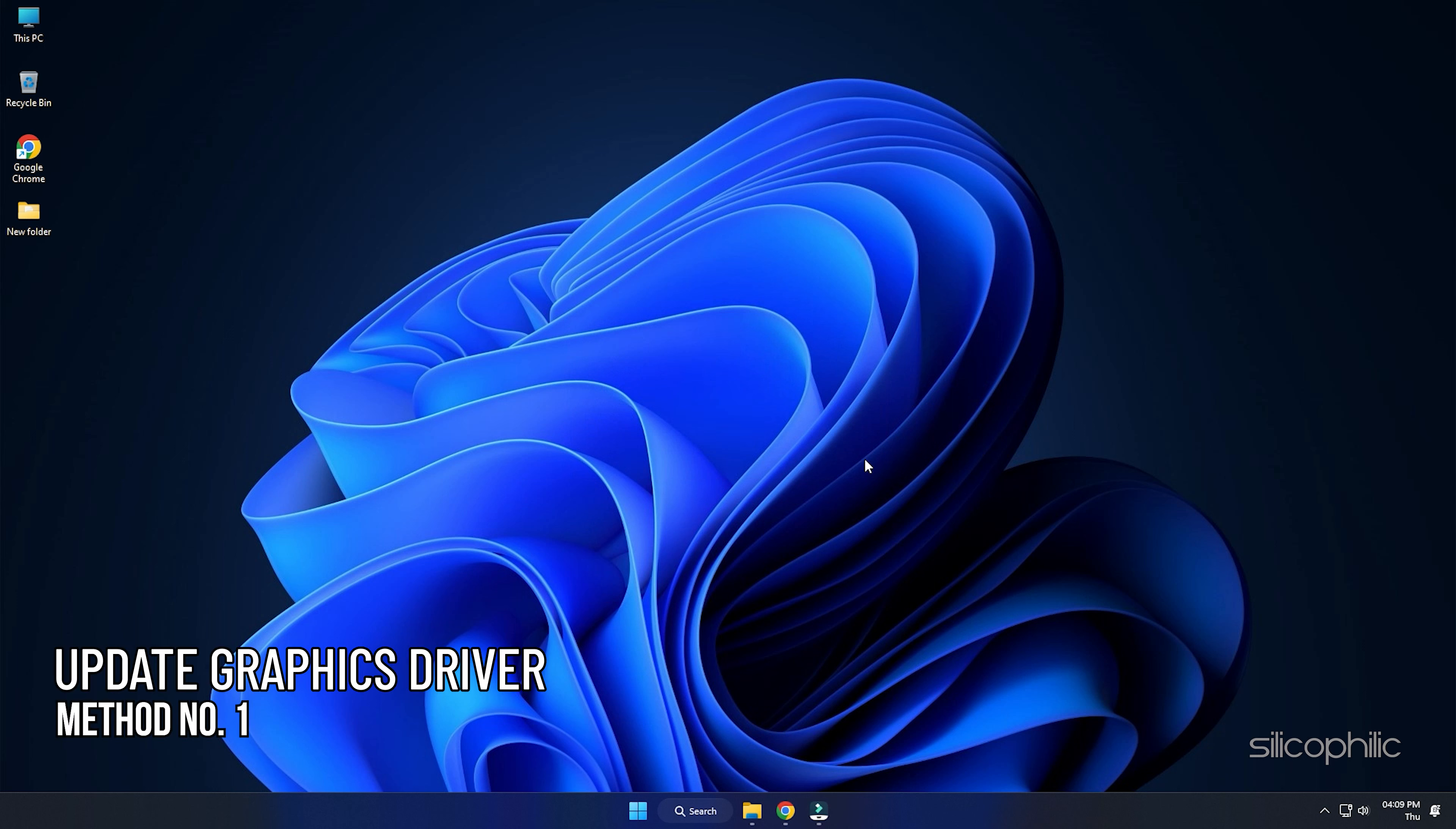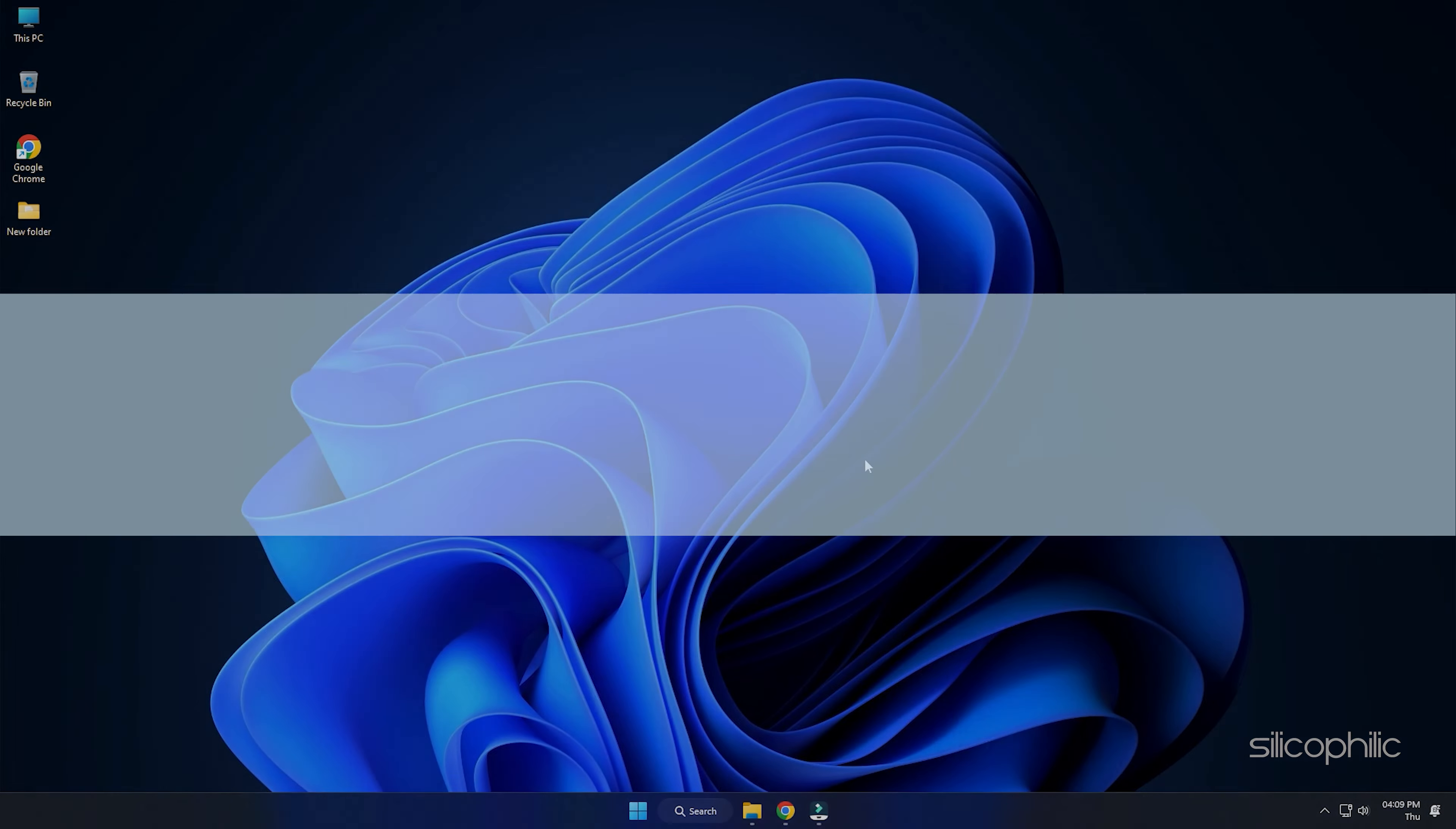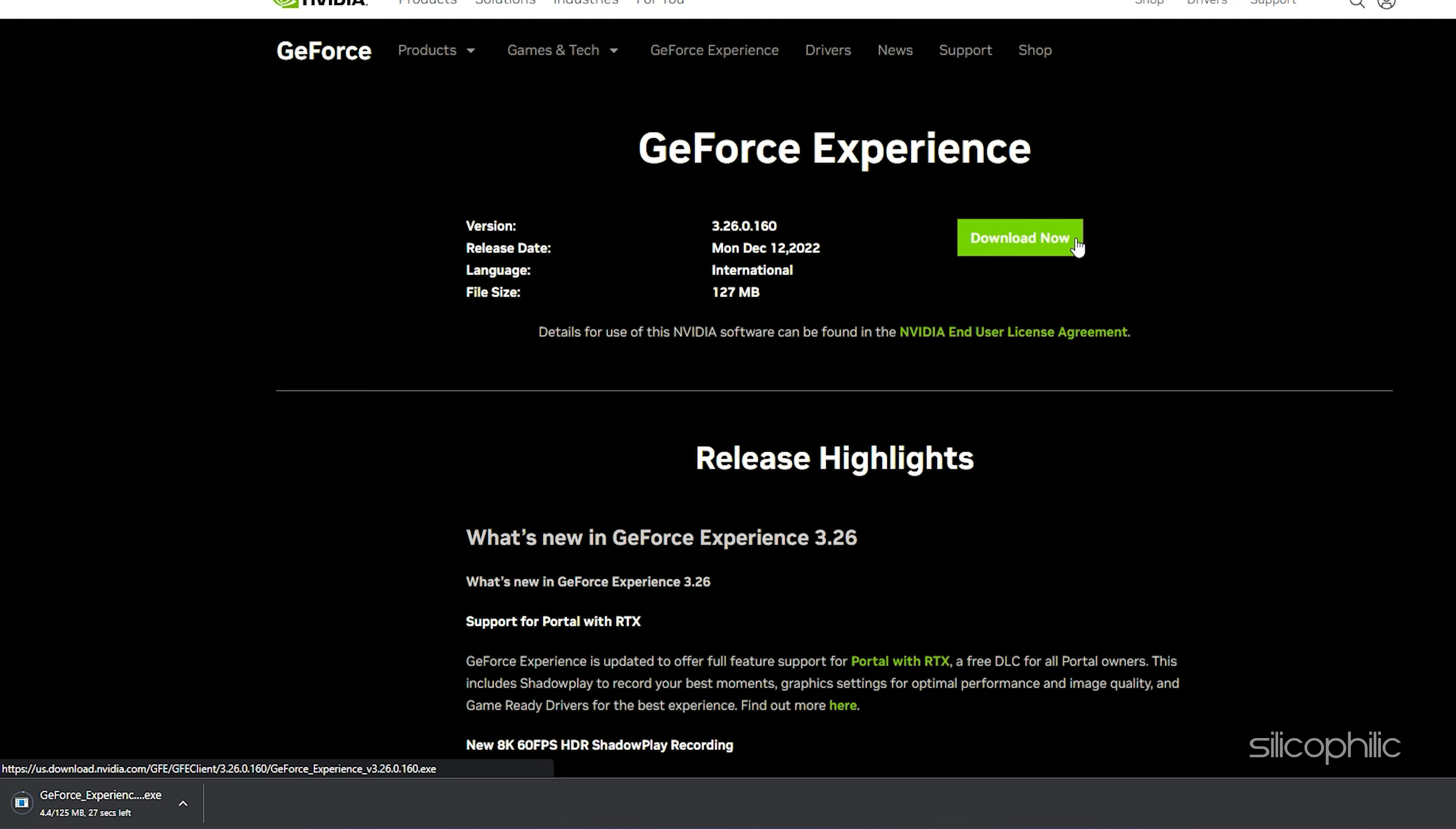Method 1. The first thing you can do is update the graphics drivers. If you are using an NVIDIA graphics card, you can use GeForce Experience to update the graphics drivers. If you don't have it installed, download and install it from NVIDIA's website first.